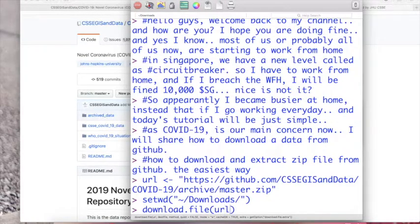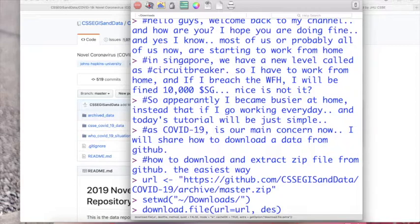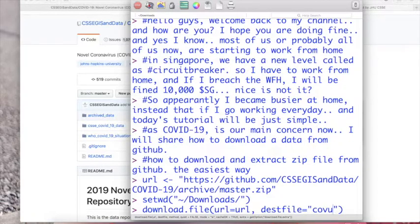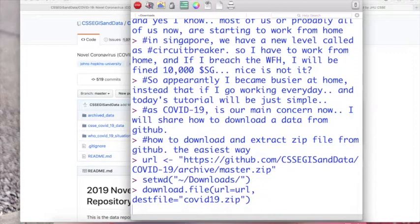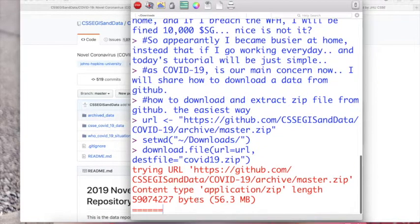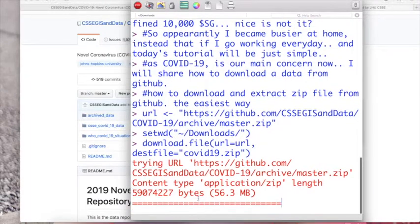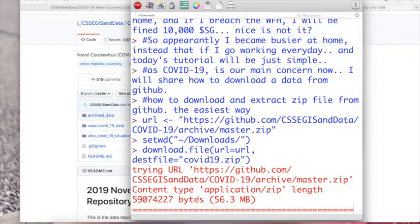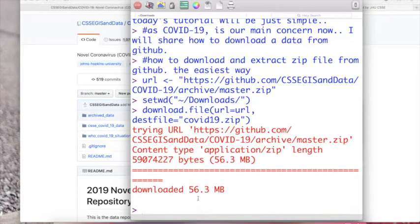You can put the URL and then the destination file is you can choose what would you like to rename the file. So in here I will just name it COVID-19.zip. Then after we press enter it will download the file directly from the internet. So the file size is about 56.3 megabyte, it takes up time depending on the size of your files. So yeah it has been downloaded.